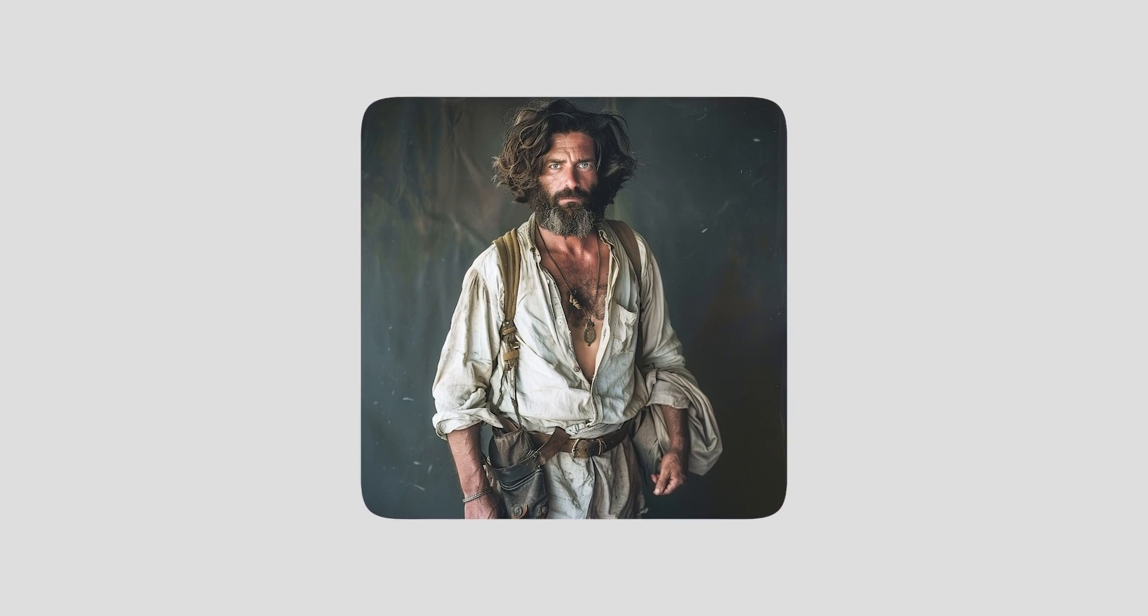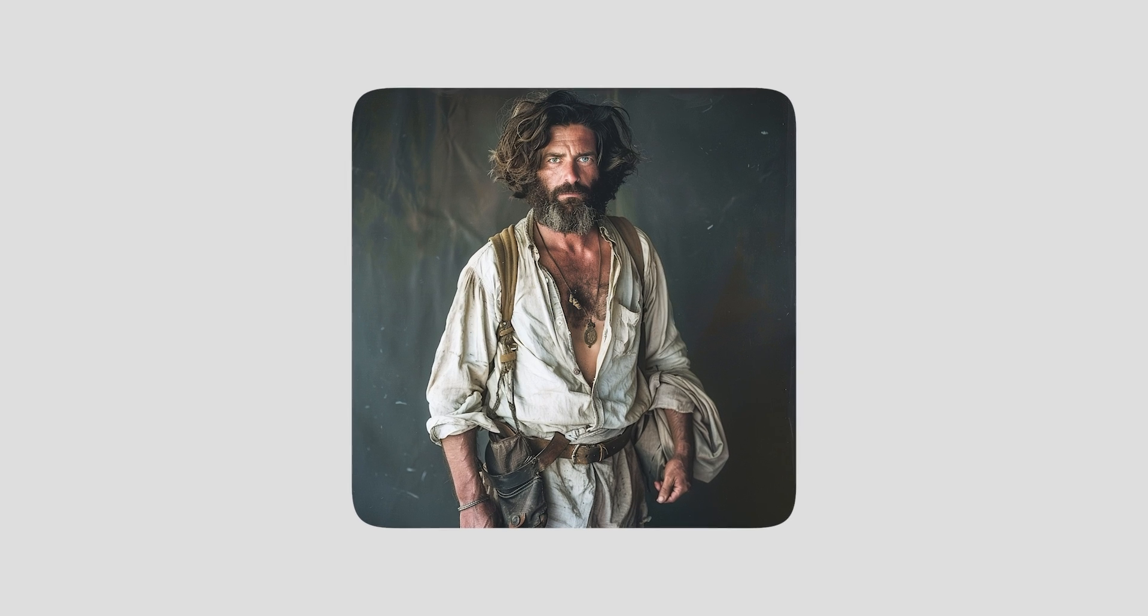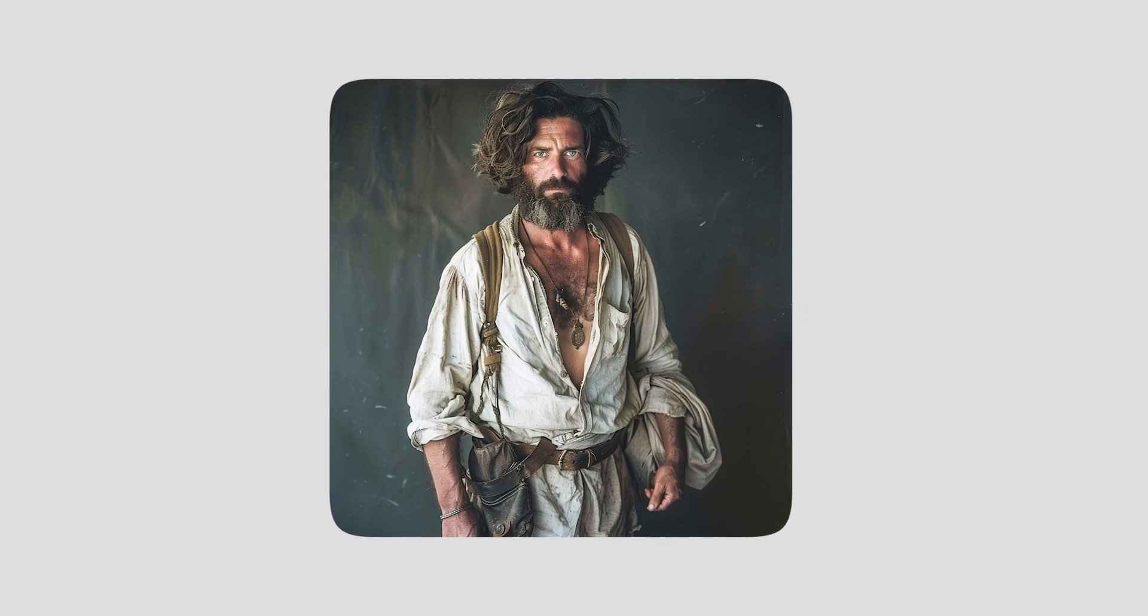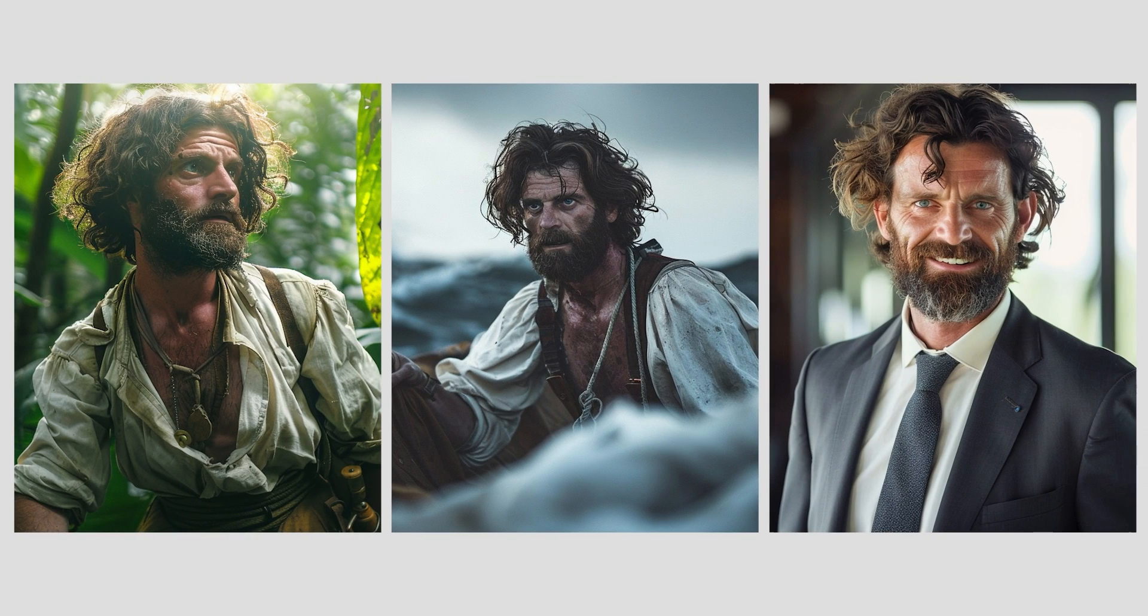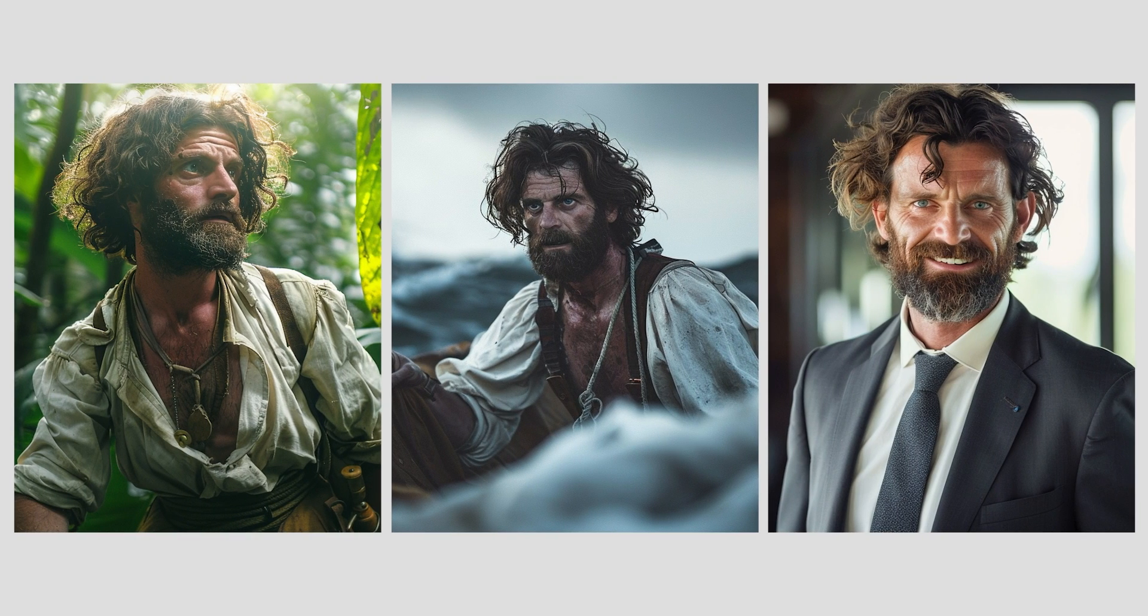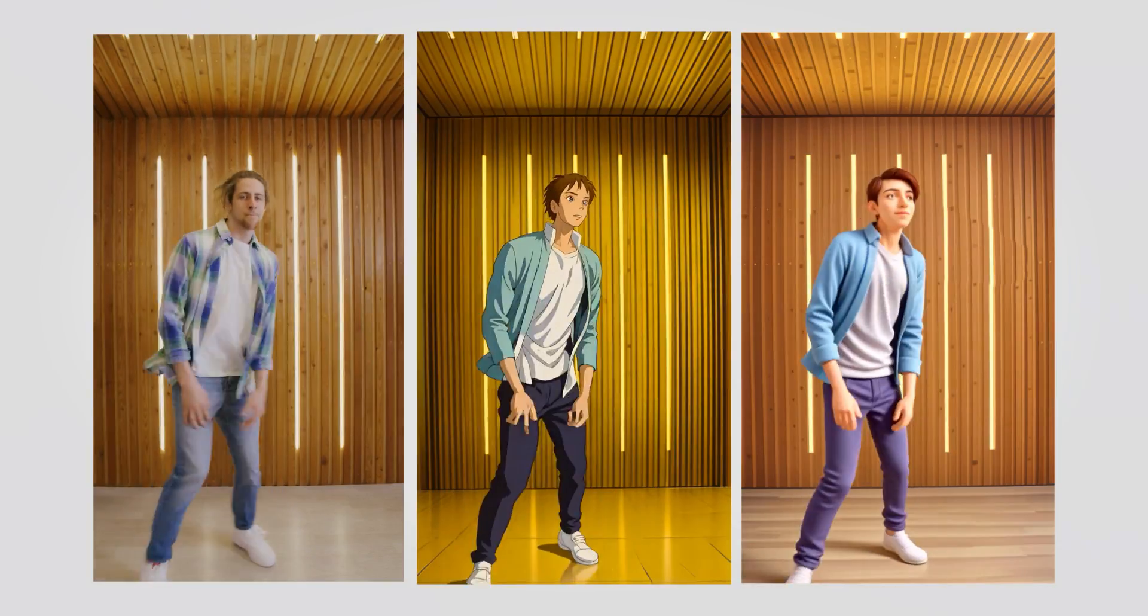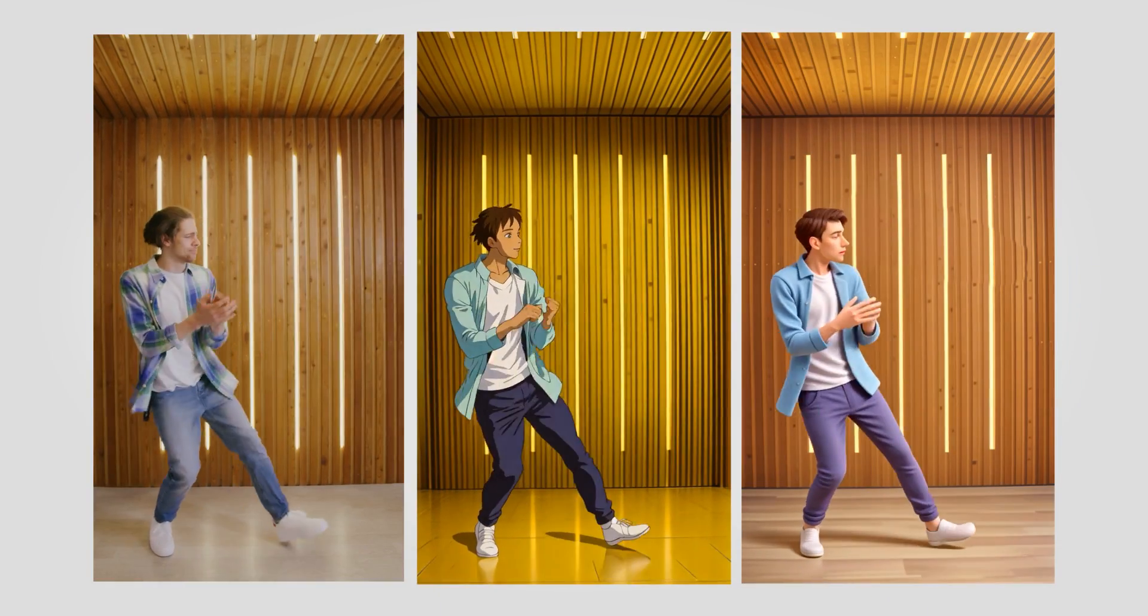Now that we have our character, we can use it as a reference to generate new images of the same character in different settings, expressions, and clothing.